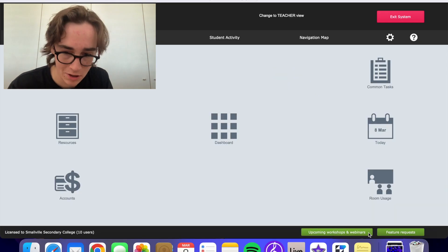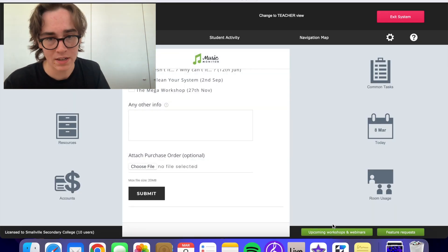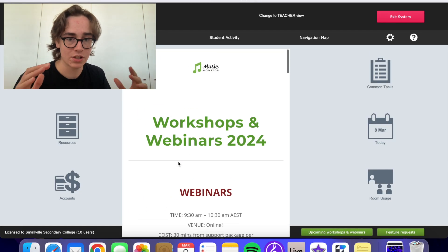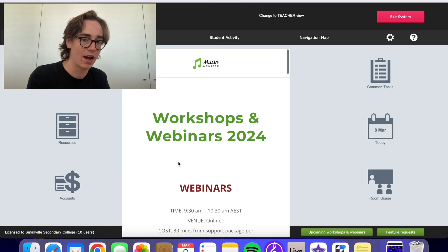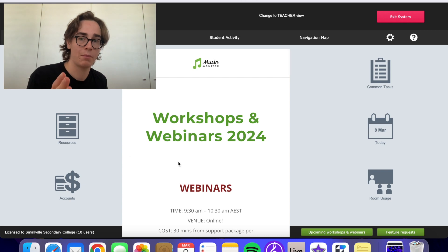As you would expect, if you click on this button, it takes us to the page on the website for our upcoming workshops and webinars.